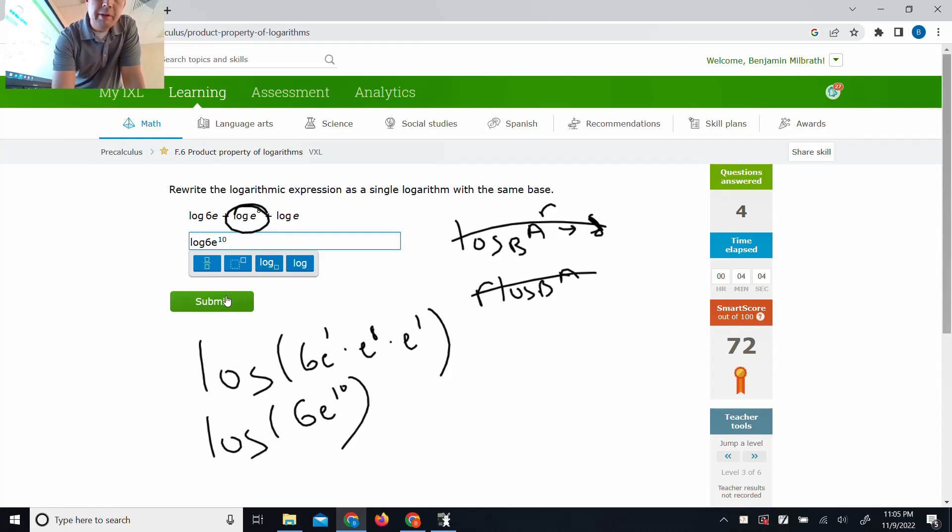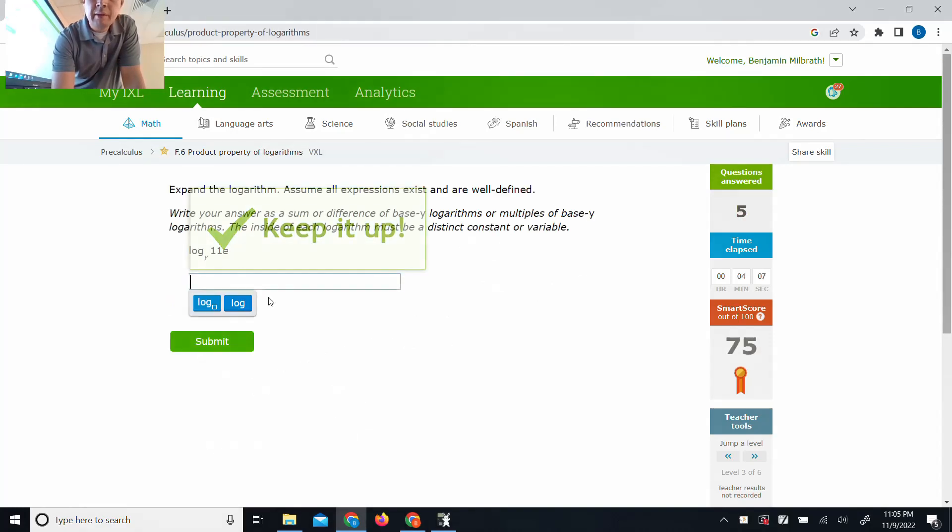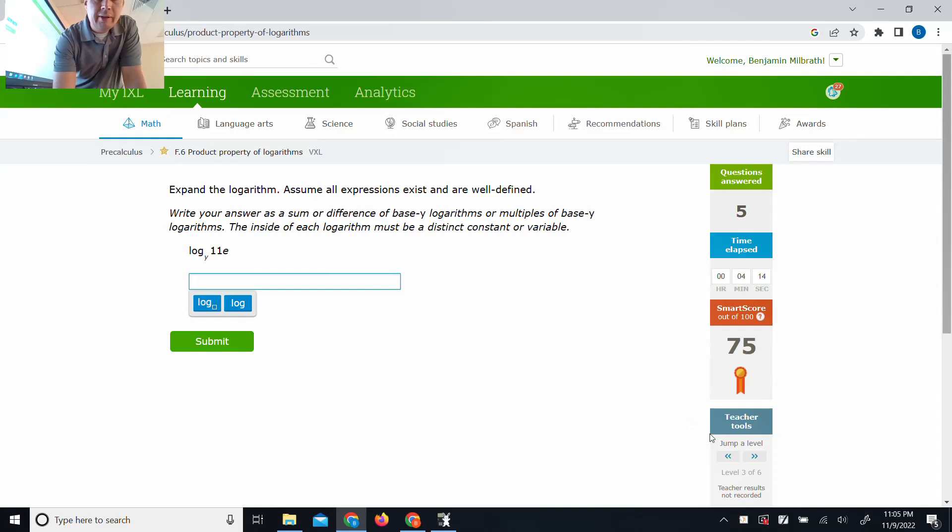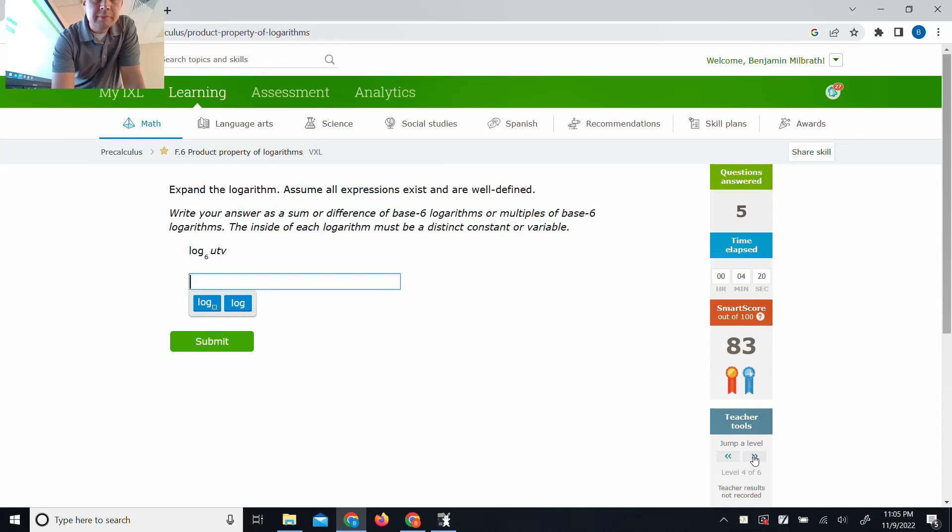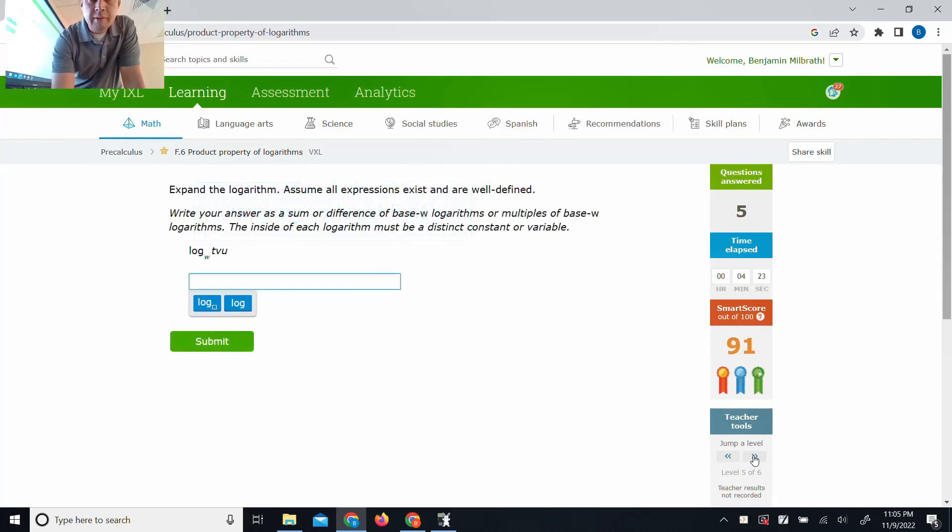I wonder if, I'm a little curious if they want the 10 out front, but I don't think they do. We have log base y of 11e. We're supposed to do a sum. We did that earlier. This would be a log of y of 11 plus log y of e. That one's easy. That one's easy.